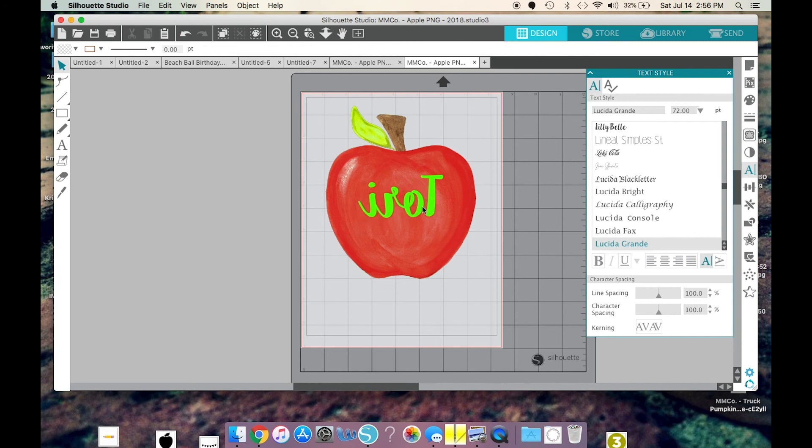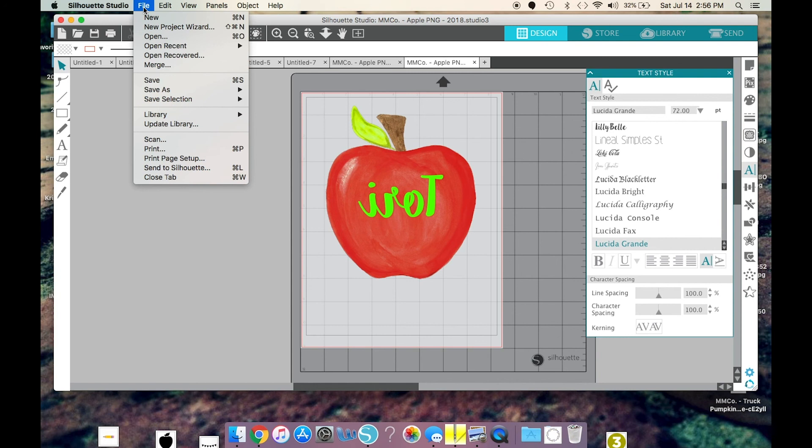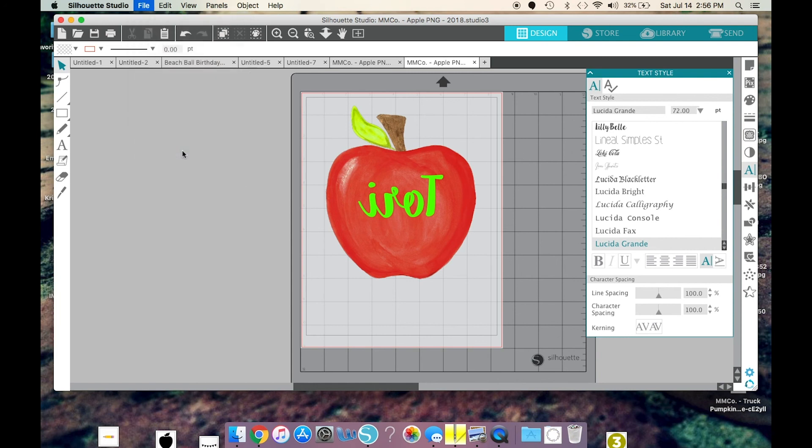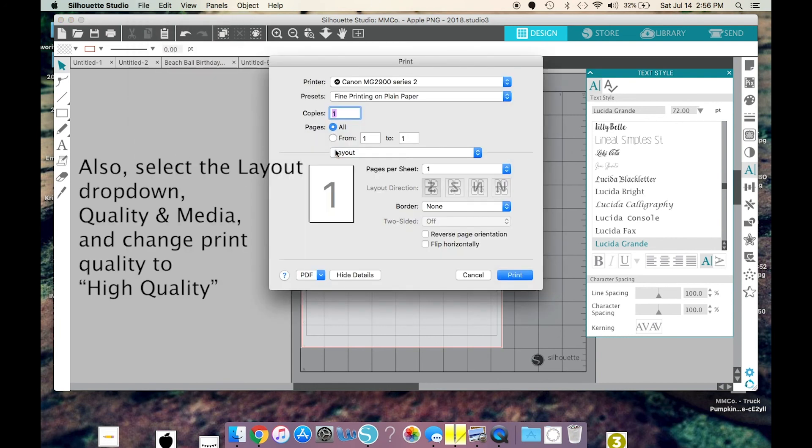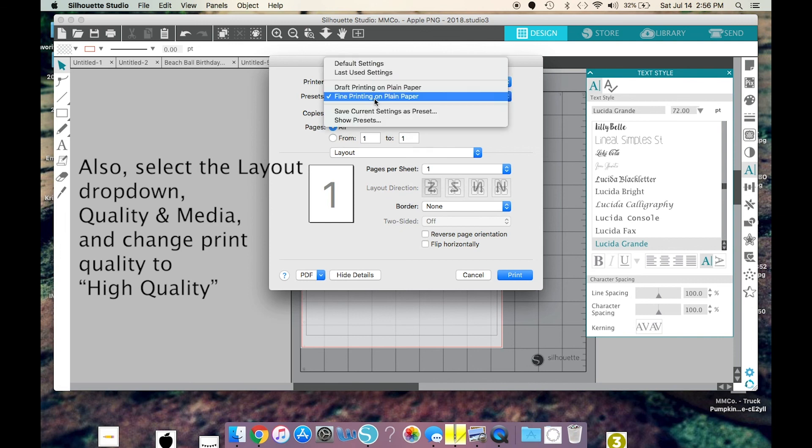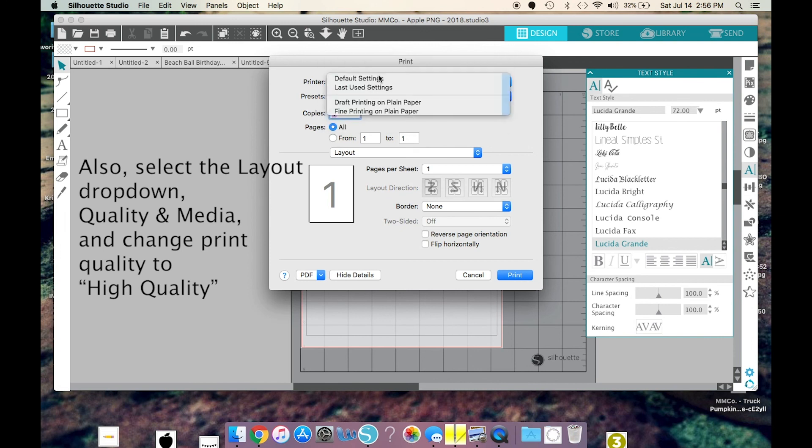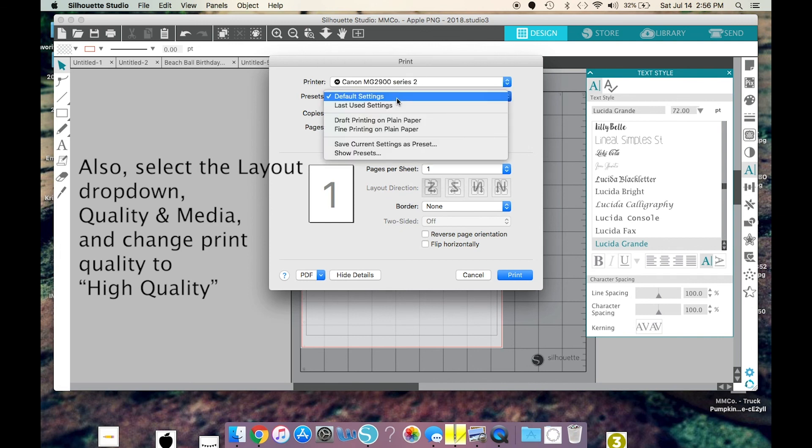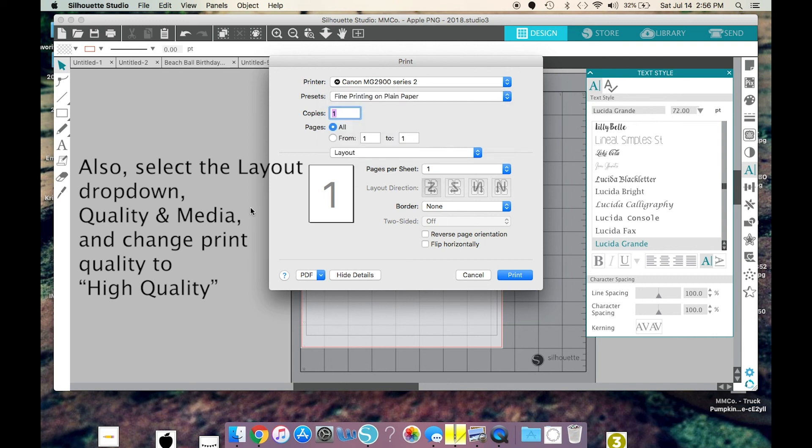So, from this point, I would go to File and Print. And you're just probably going to show up for the first time by setting your default settings. We want to change that to Fine Printing on Plain Paper because we want the best quality that we can have when we print these.